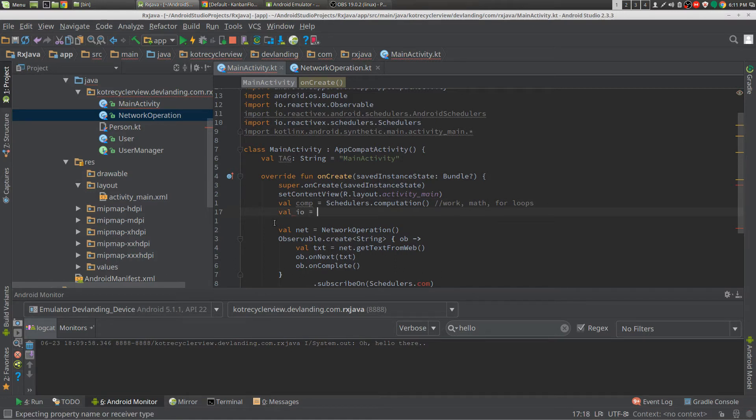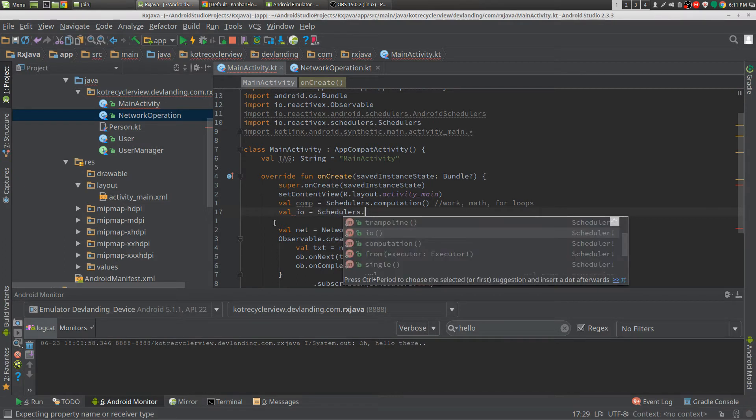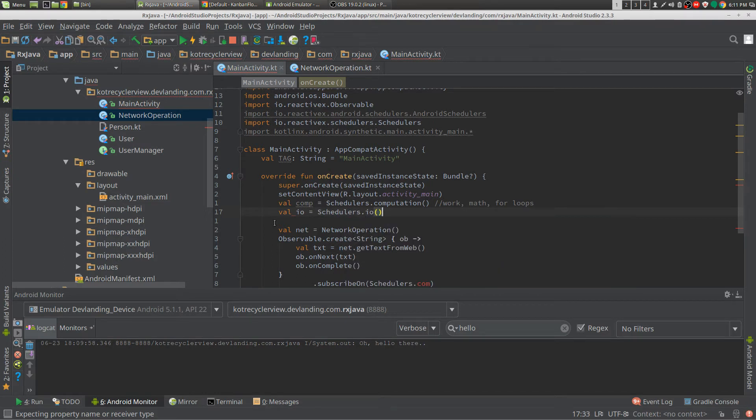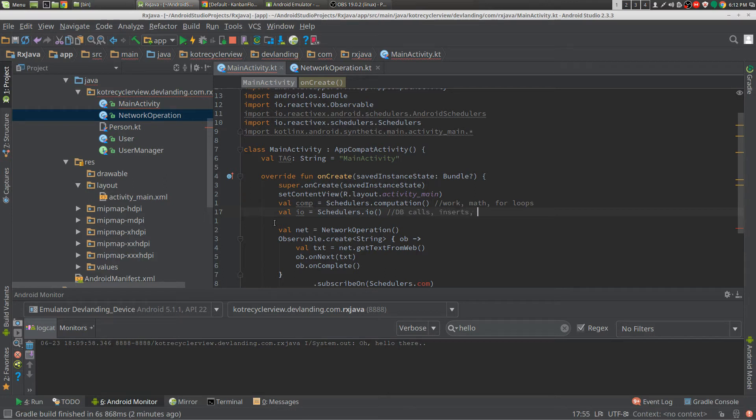And I.O. is usually db calls, inserts, and networking, any of those.